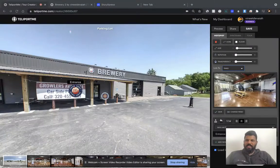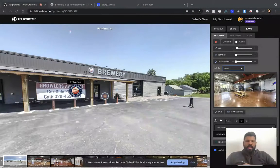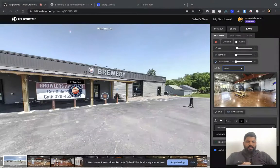Hi everybody, this is Vineet Debaya, founder of Teleport.me, and I'm excited to show you this new feature that we built out for our virtual tour.